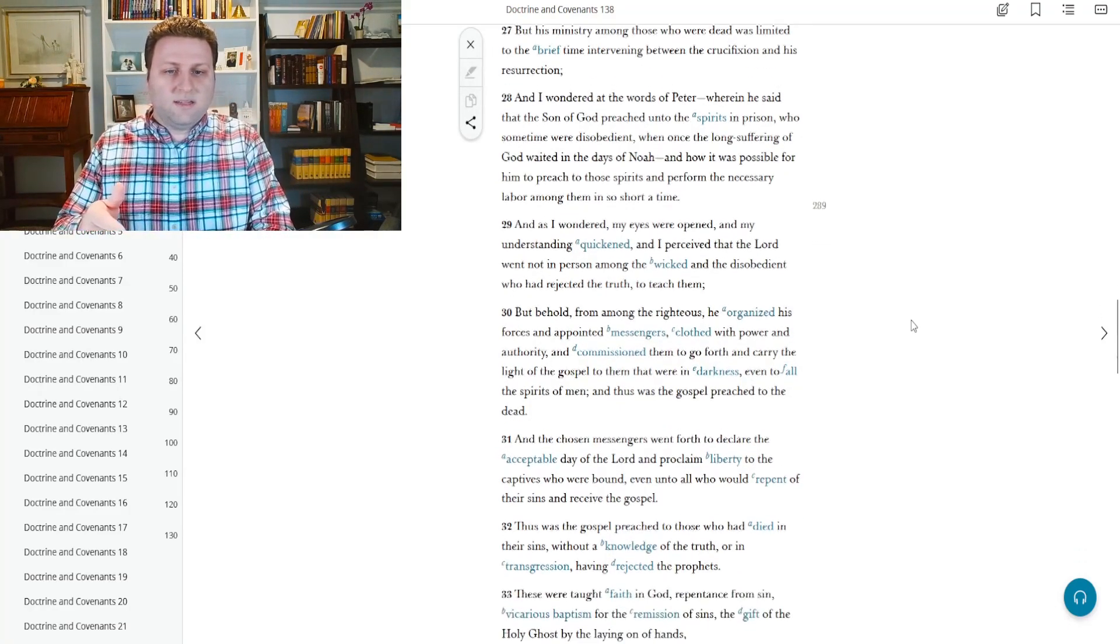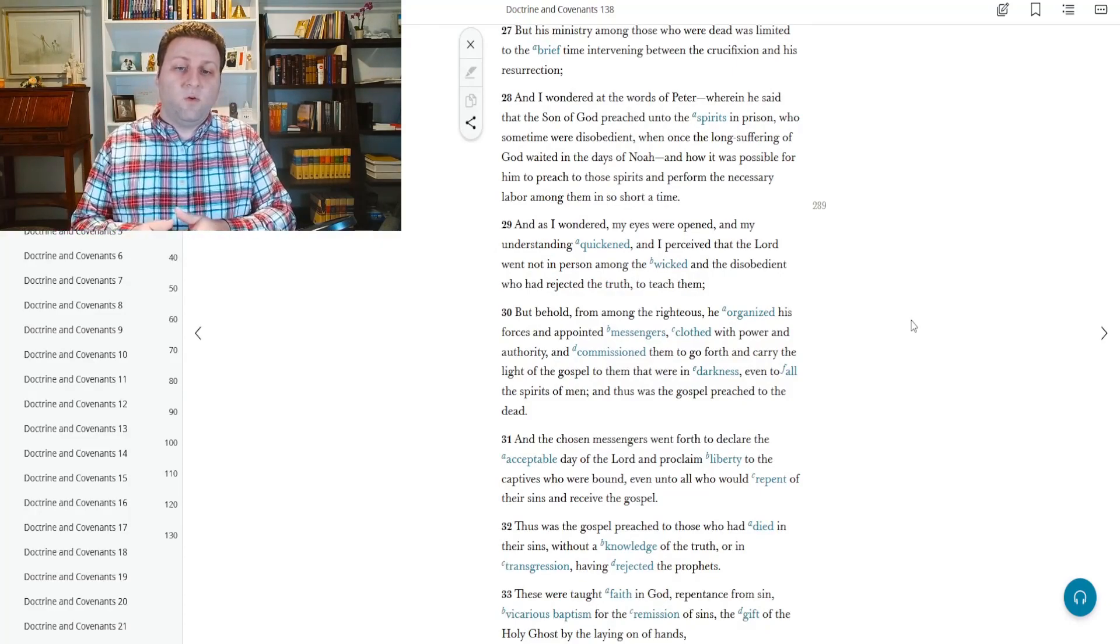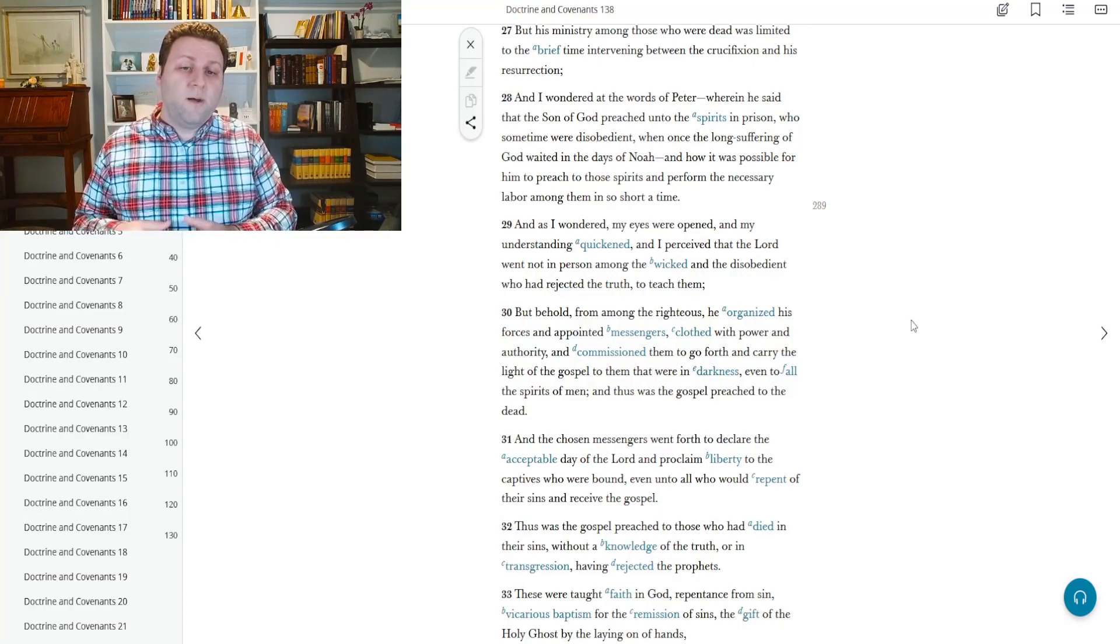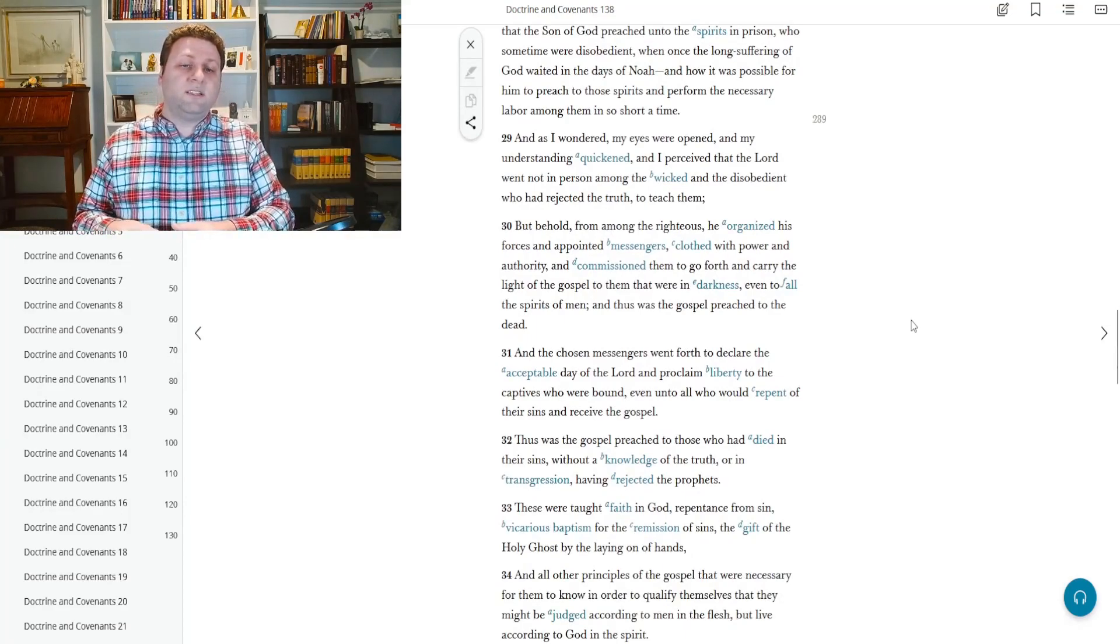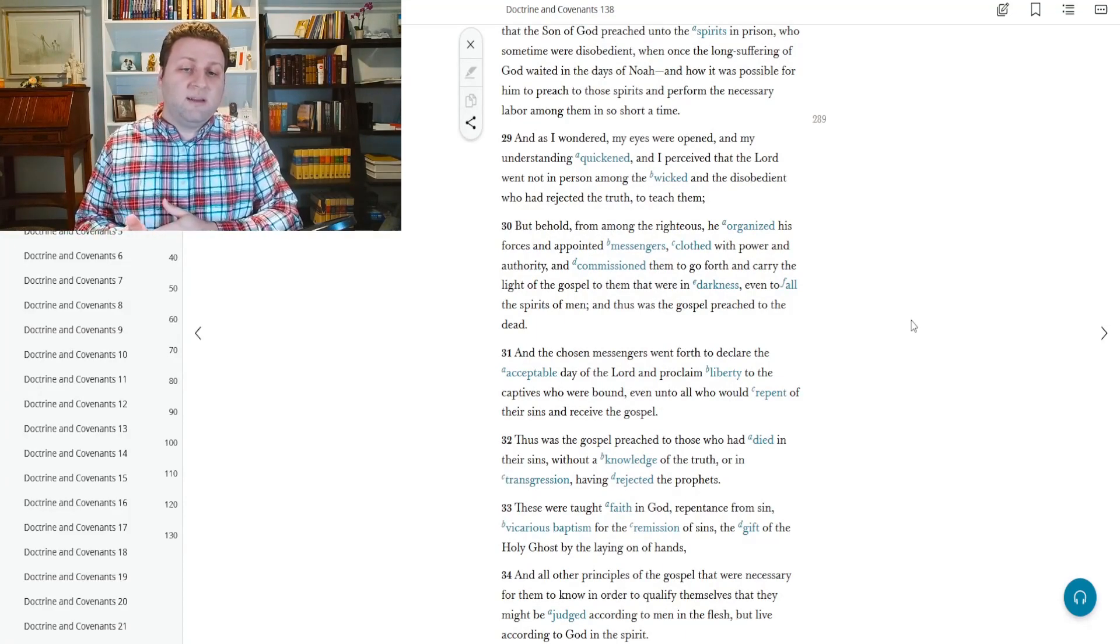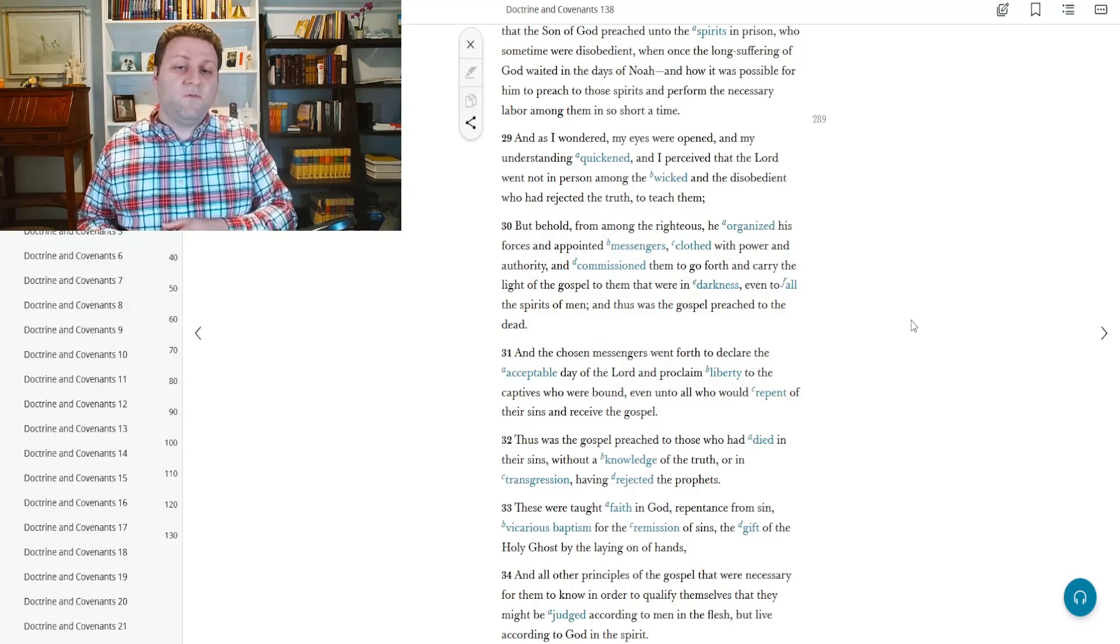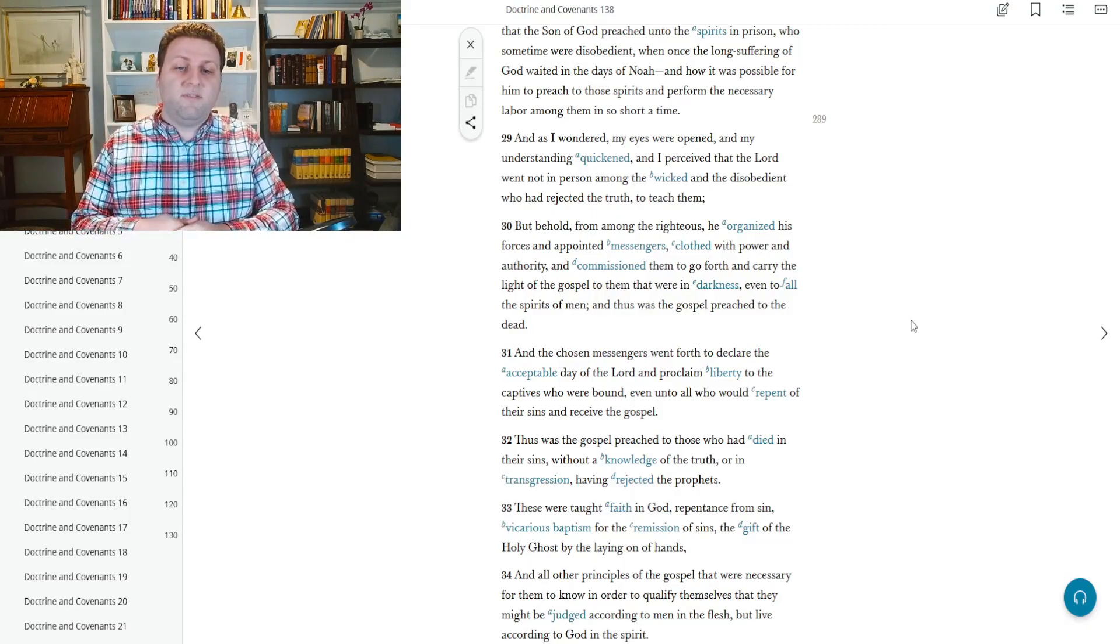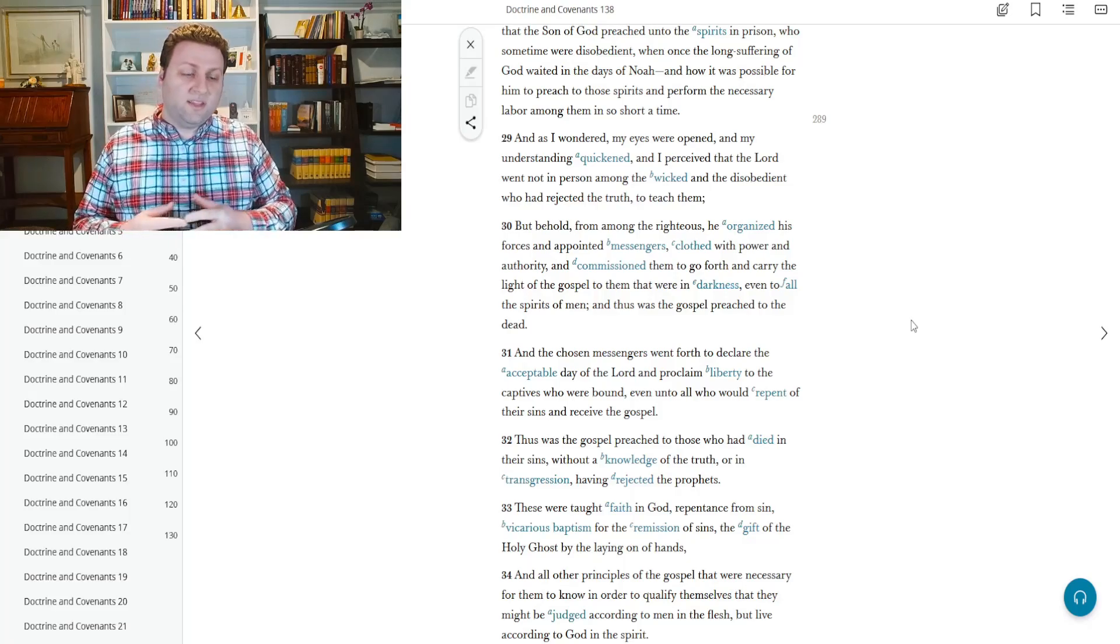And as I wondered, my eyes were opened, and my understanding quickened, and I perceived the Lord went not in person among the wicked and the disobedient who had rejected the truth to teach him. But behold, from among the righteous, he organized his forces, and then appointed messengers clothed with power and authority, and commissioned them to go forth to carry the light of the gospel to them that were in darkness, even to all the spirits of men. Thus was the gospel preached to the dead.